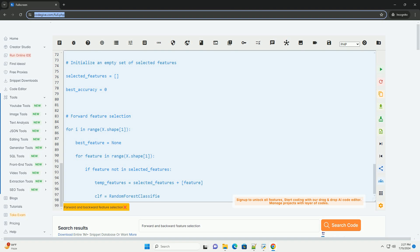Steps for Backward Feature Selection: 1. Initialize the set of selected features with all features. 2. Iterate through each feature in the selected set. 3. Remove one feature that minimizes a chosen evaluation metric, e.g. decrease in accuracy, AUC, when combined with the remaining features. 4. Repeat steps 2 and 3 until the stopping criterion is met.